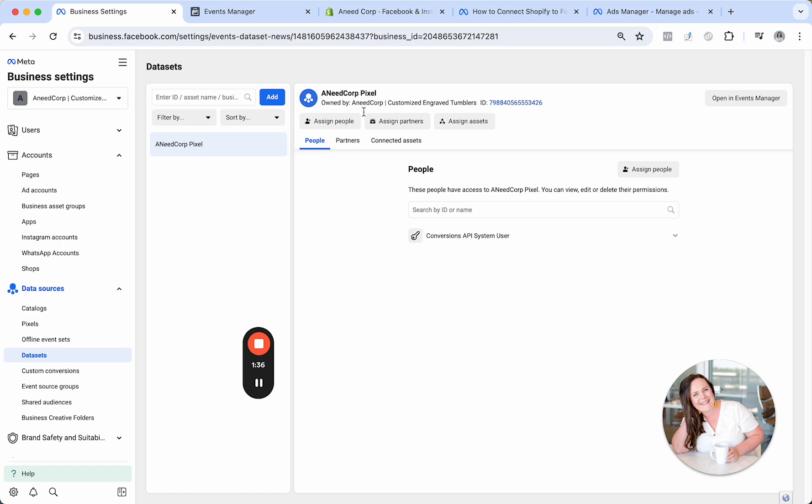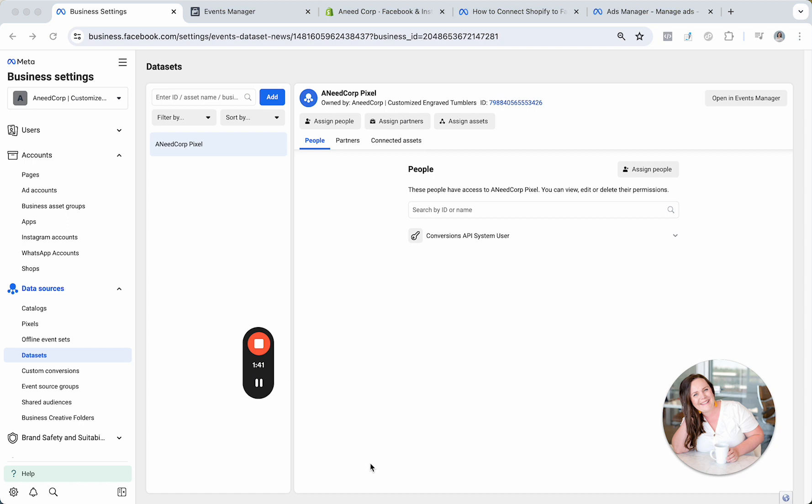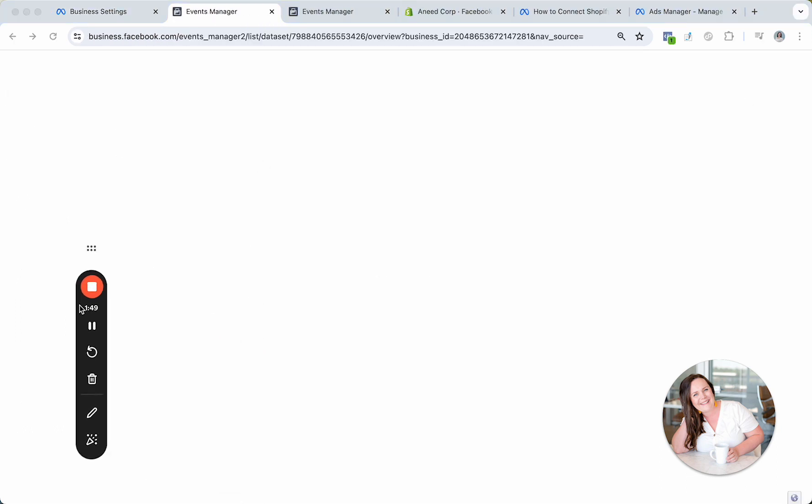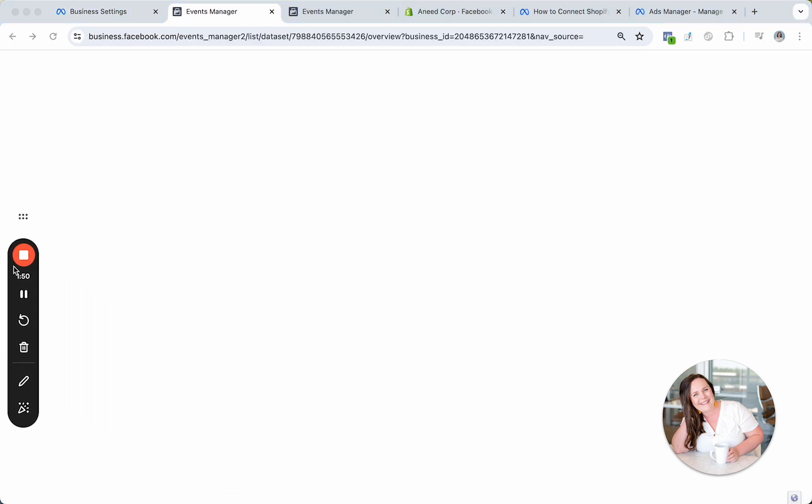And you can see that it says we are set up. But what we really need to make sure we're doing is that it's connected on the back end of Shopify. So what I'll have you do is this.